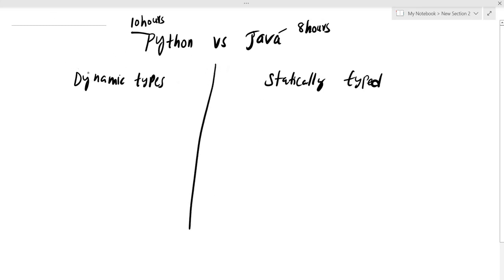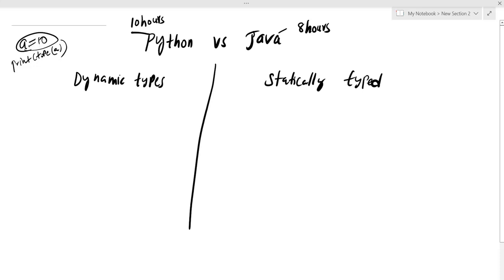For example, in Python you can say a = 10, and print the type of a — it will dynamically determine the type. In Java, you need to declare the type statically. This is what statically typed means.